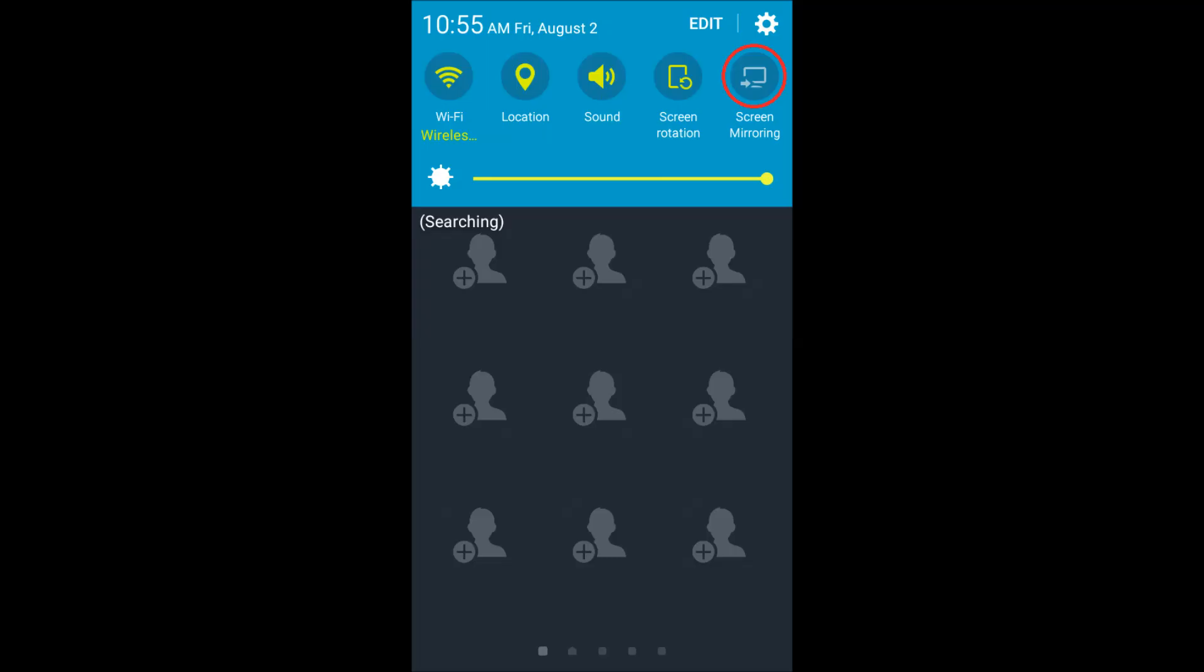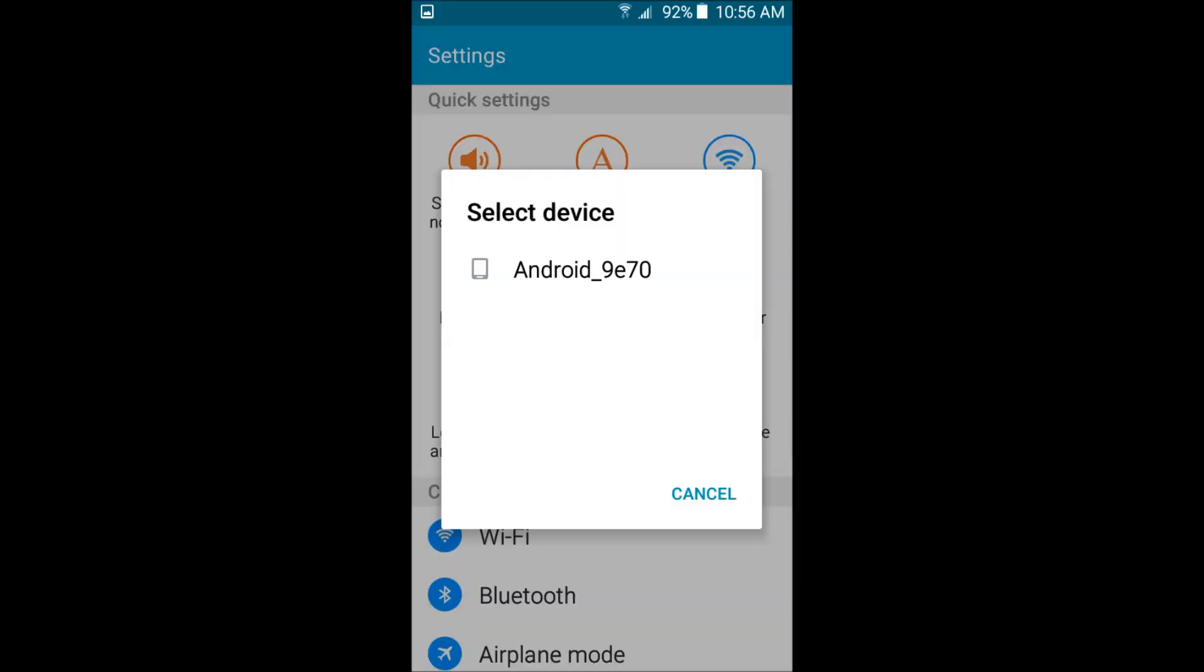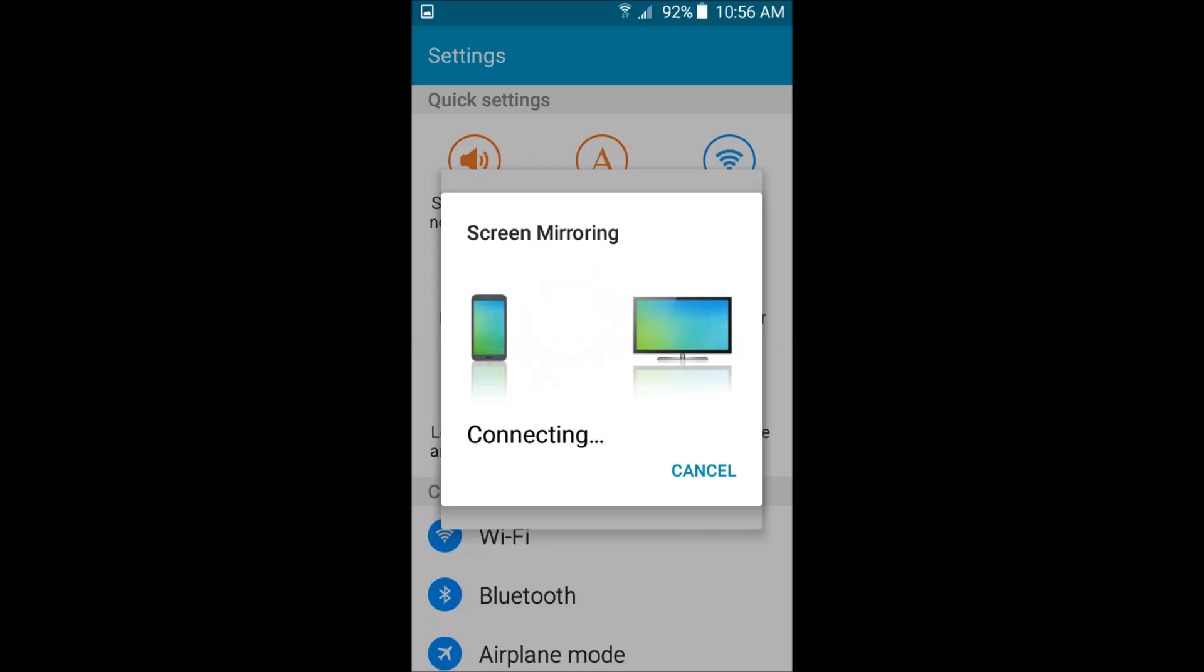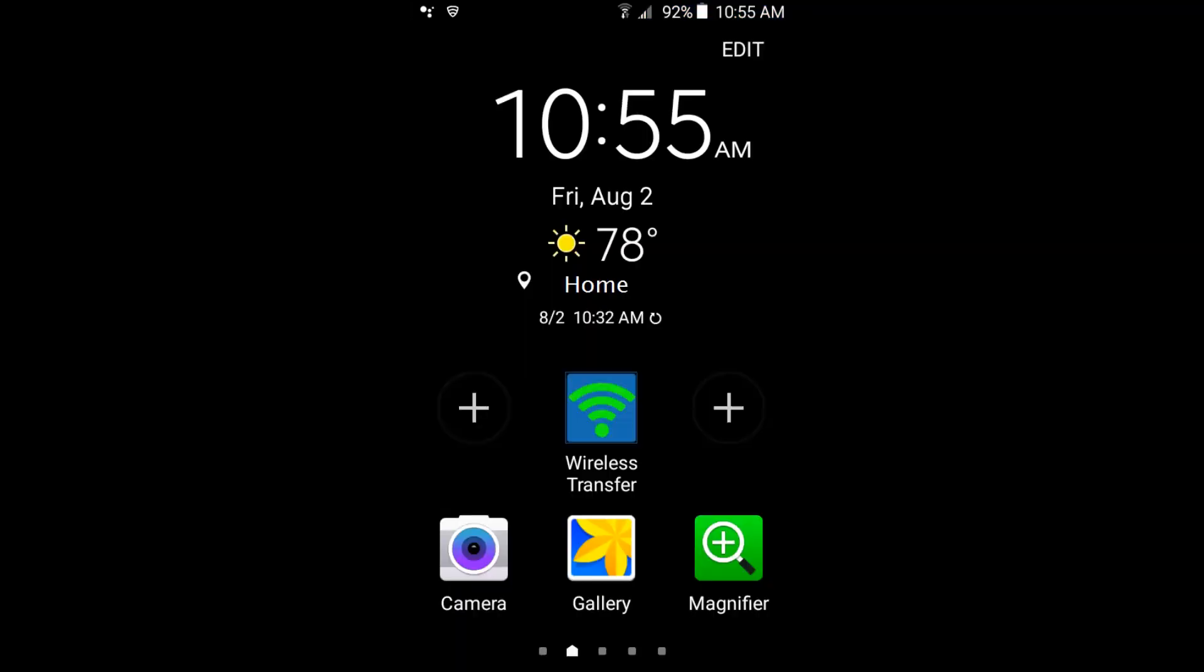Now go to your phone, turn on screen mirroring, and select the name of your MXQ TV box. Your MXQ will notify you of an invitation to connect. Click accept. Your phone will then indicate connecting, and within seconds, your phone's screen will be mirrored on the TV screen.